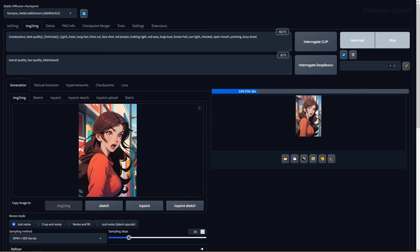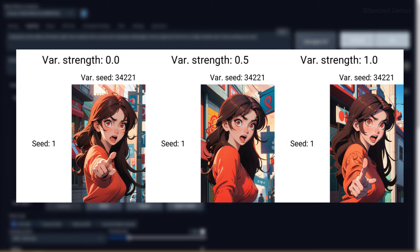The variation strength controls how strong the blending is between the two seeds, with a low value giving you the image from your seed and a higher value mixing in more of that variation seed.